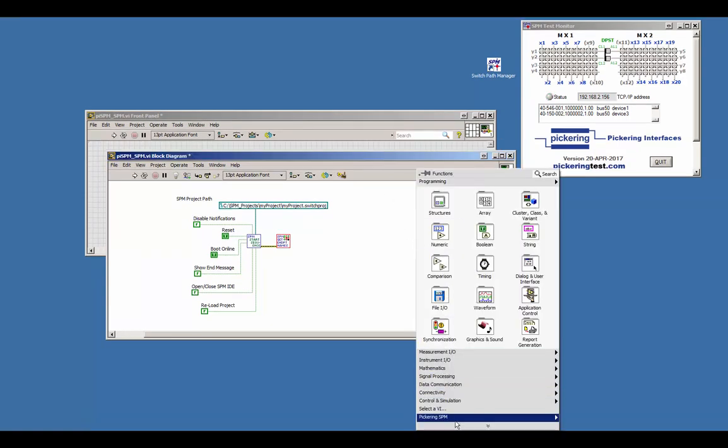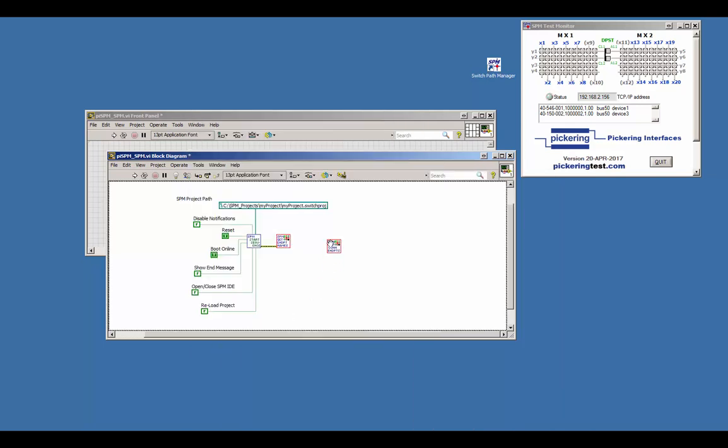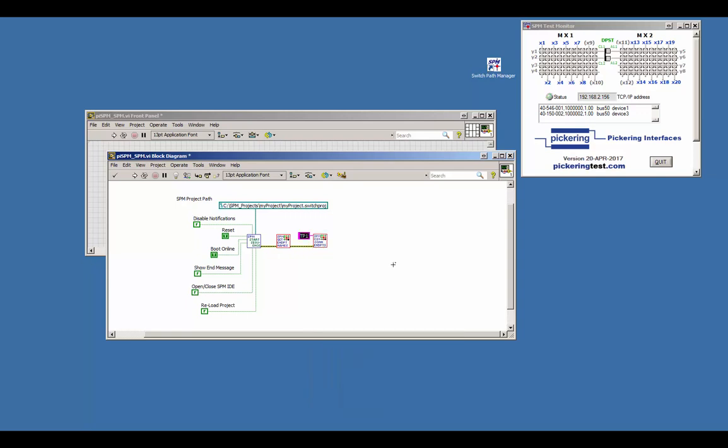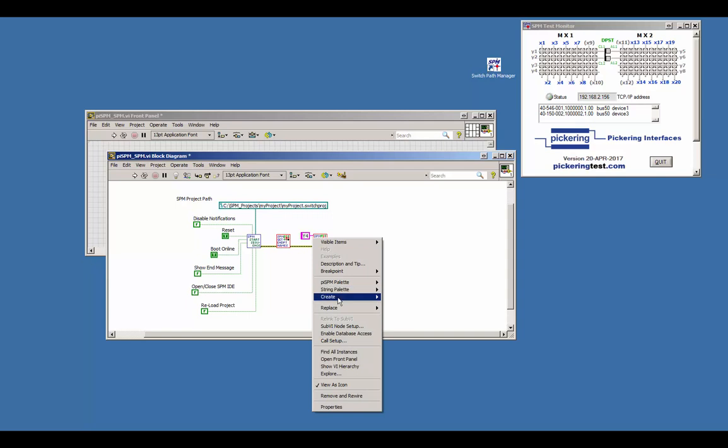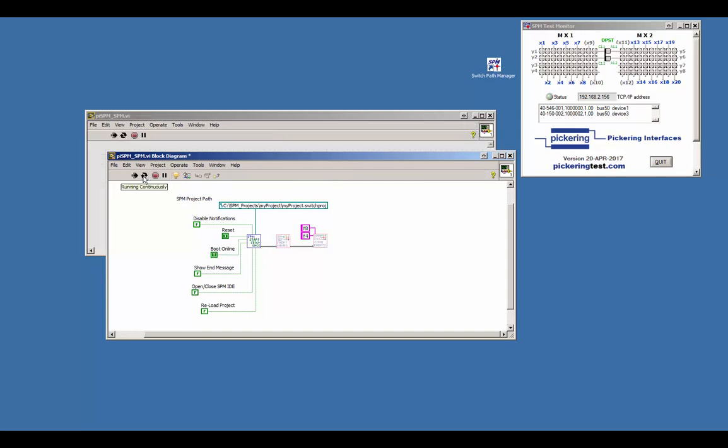We will add the ConnectEndpointNamesVI to the block diagram. Define the starting endpoint, for example Y4, and define the target endpoint, for example Y8. By highlighting the execution and running the example code in loop mode,